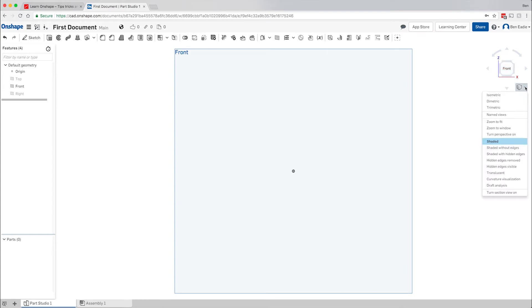Next we'll cover the view types themselves: you can have an isometric, diametric, or trimetric view, which relates to these buttons up top. Basically it's the angle from which you're looking. Feel free to click on that once you have a 3D model to see what it's all about — it's not super critical. You can also create named views, something I'll probably cover in a later video series.